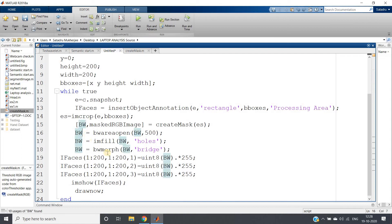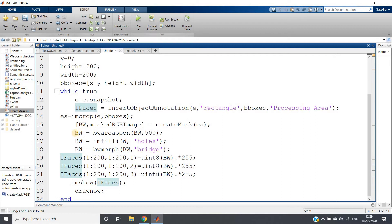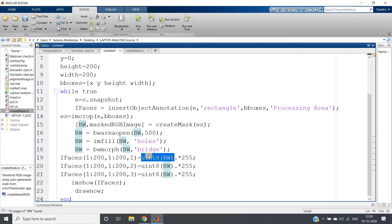Now this is binary image, logical array we can say, logical matrix. We want to put this same binary one in this processing area part which is basically 1 to 200, 200 width with 200 height. So our original image is color image in unsigned integer 8-bit format but this is binary image logical array.